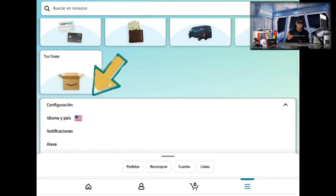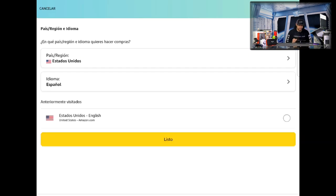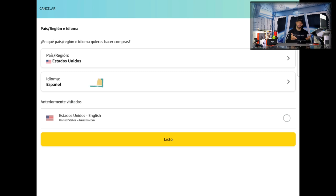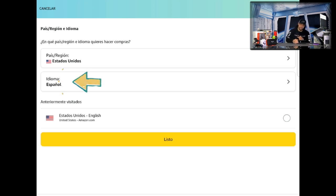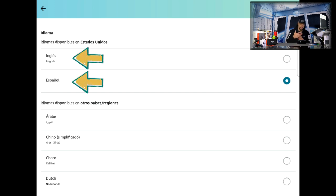Hopefully I said that pretty well — I'm actually learning Spanish! Then you'll see 'idioma y país,' and we're going to tap on that as well. This opens up another new page. On this page we're going to look for 'idioma' and tap on that.